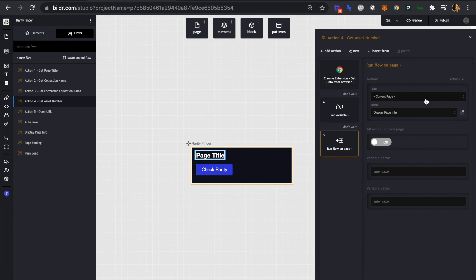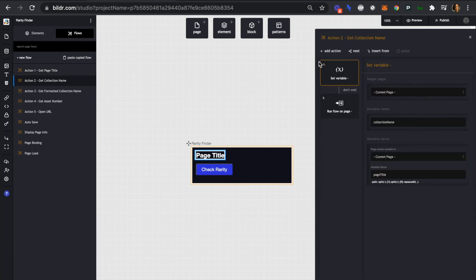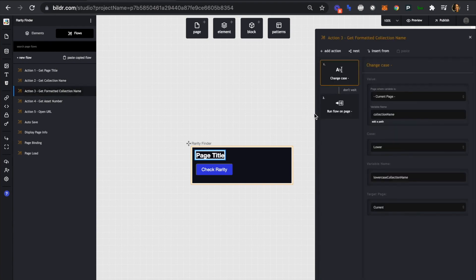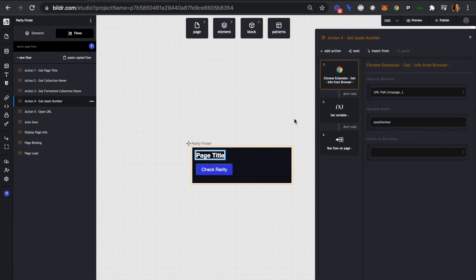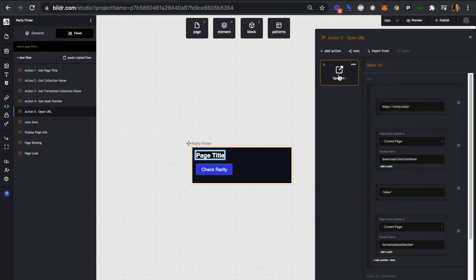Let's double check: action one leads to action two, action two leads to action three, action three leads to action four, action four displays the page info which is the page title, and action number five opens the URL when the button is clicked. In the next video we'll export our Chrome extension and test it out.